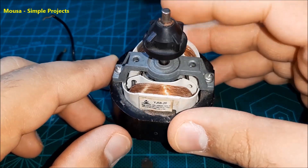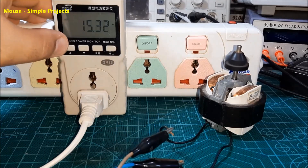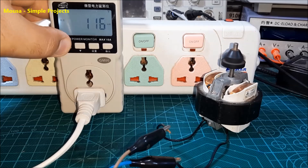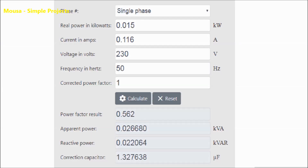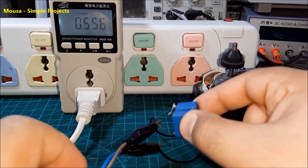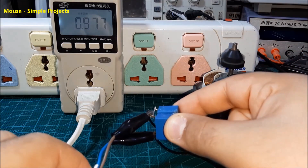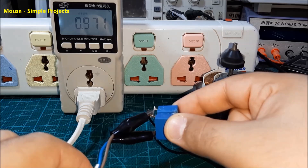Here I have this tiny AC motor — its power is 15 watts, it draws 116 milliamps of current, and the power factor is 0.55. According to an online PFC capacitor calculator, I need to connect a 1.3 microfarad capacitor to the motor to increase the power factor from 0.55 to 1. By connecting the capacitor to the motor, the power factor becomes very close to 1.